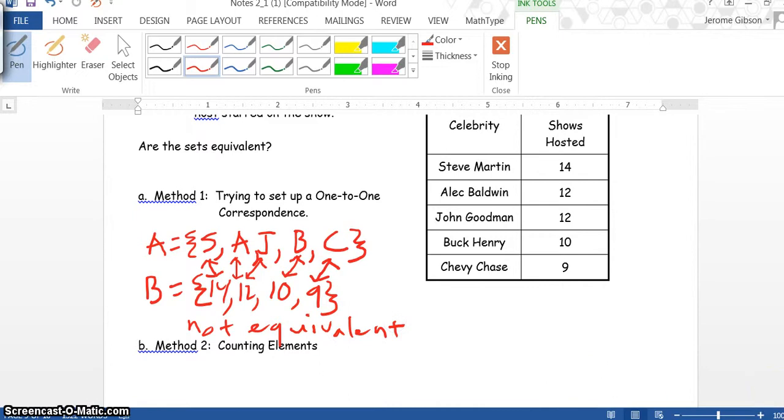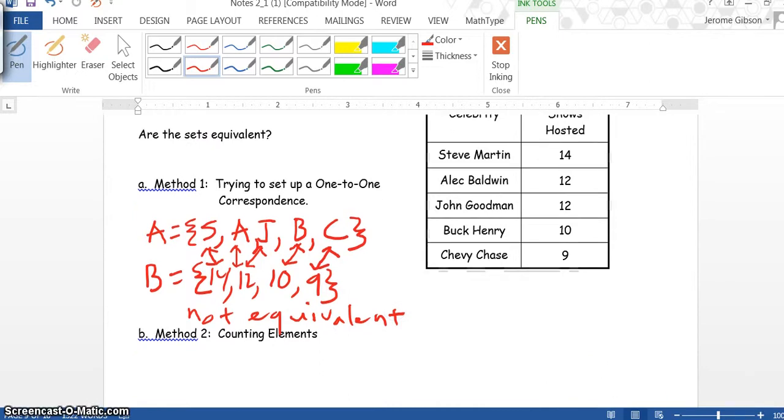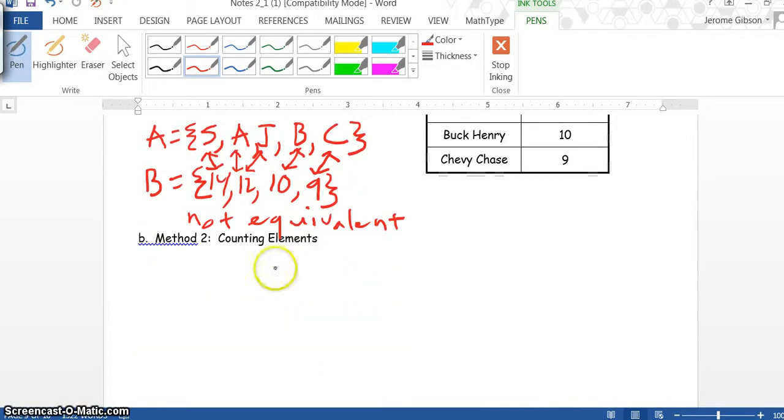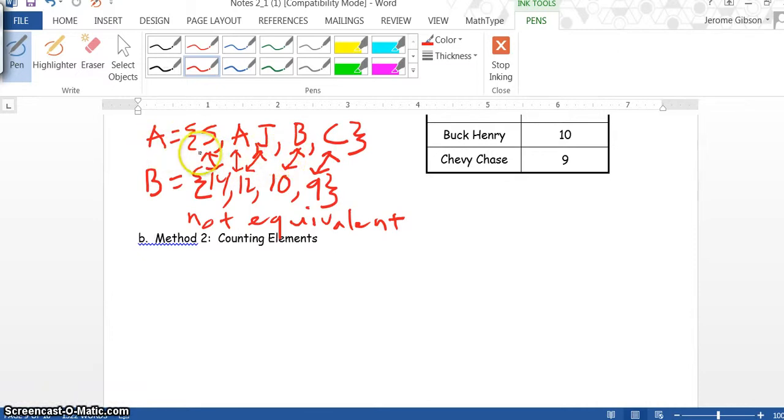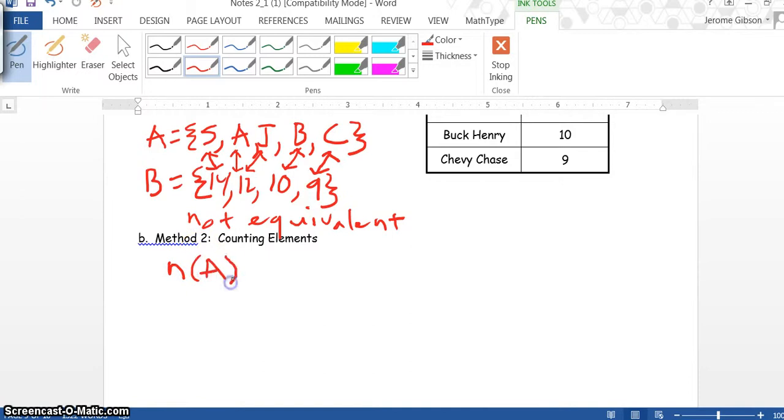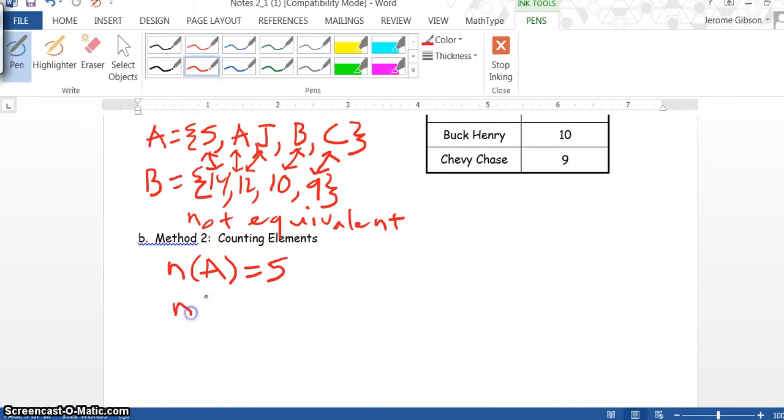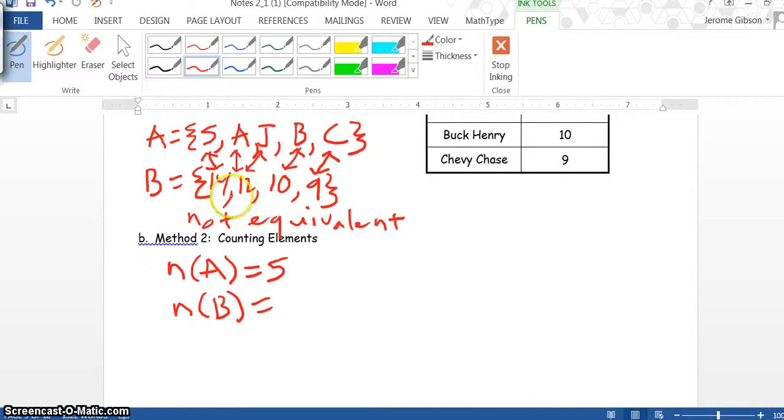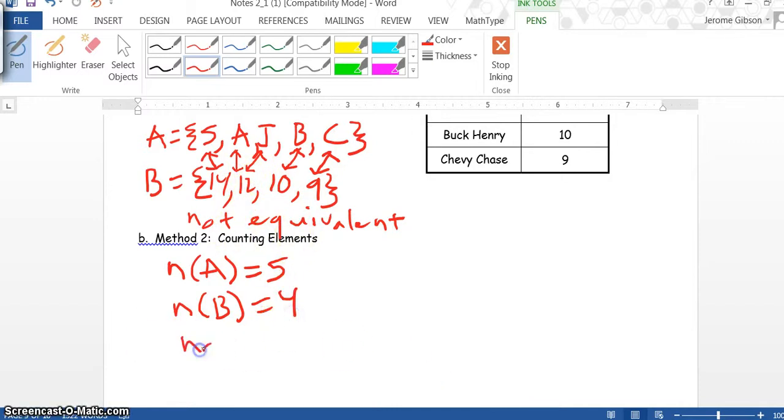Now we can scroll down here. Method 2: counting elements. We already have set A and B set up. So n(A) equals five elements, and n(B) equals four elements because we do not count 12 twice. This also proves they are not equivalent.